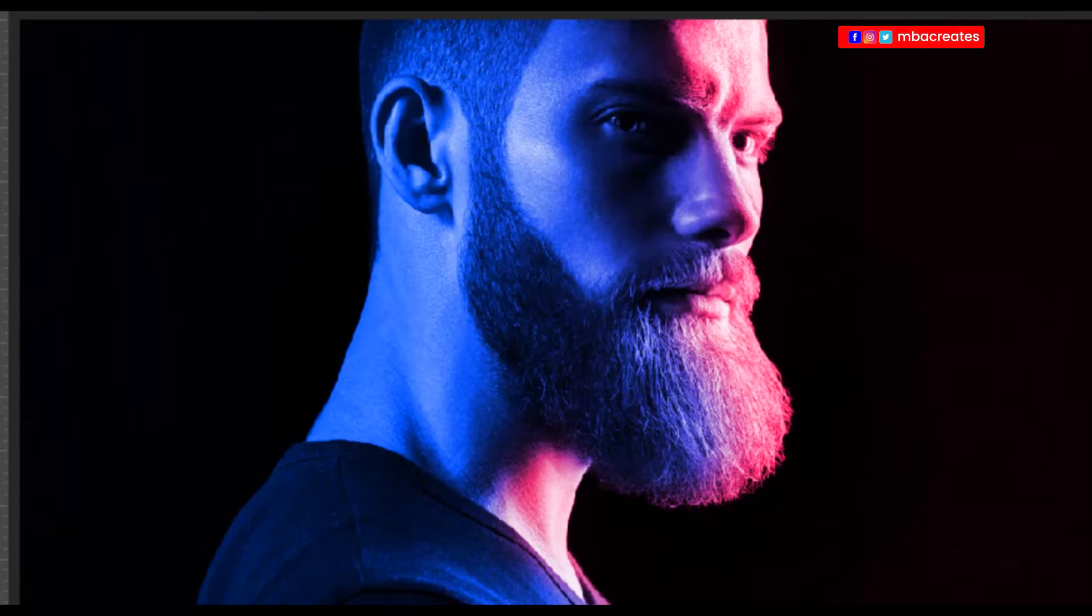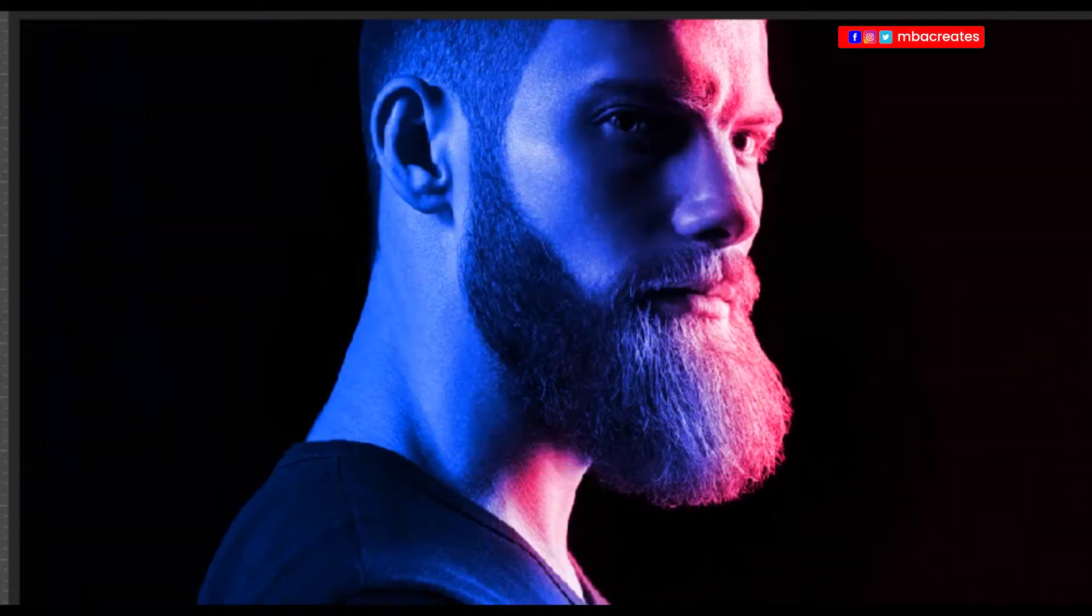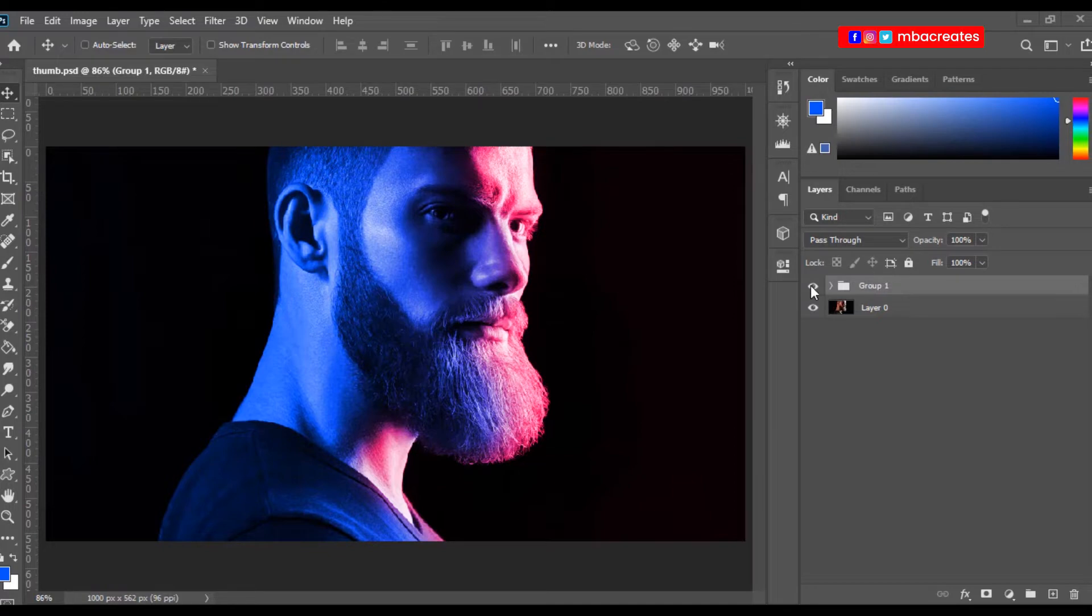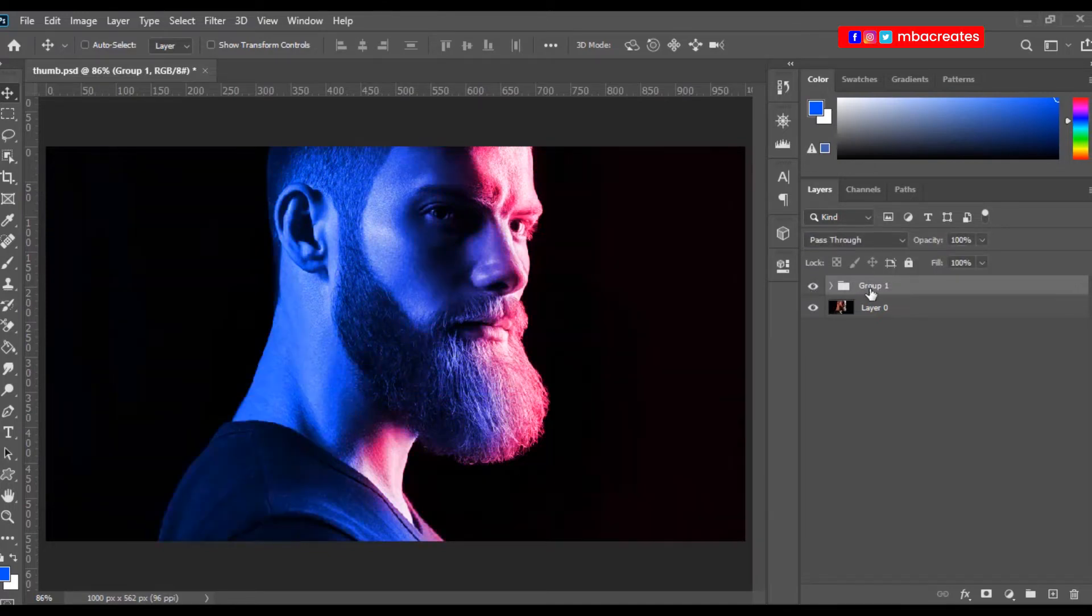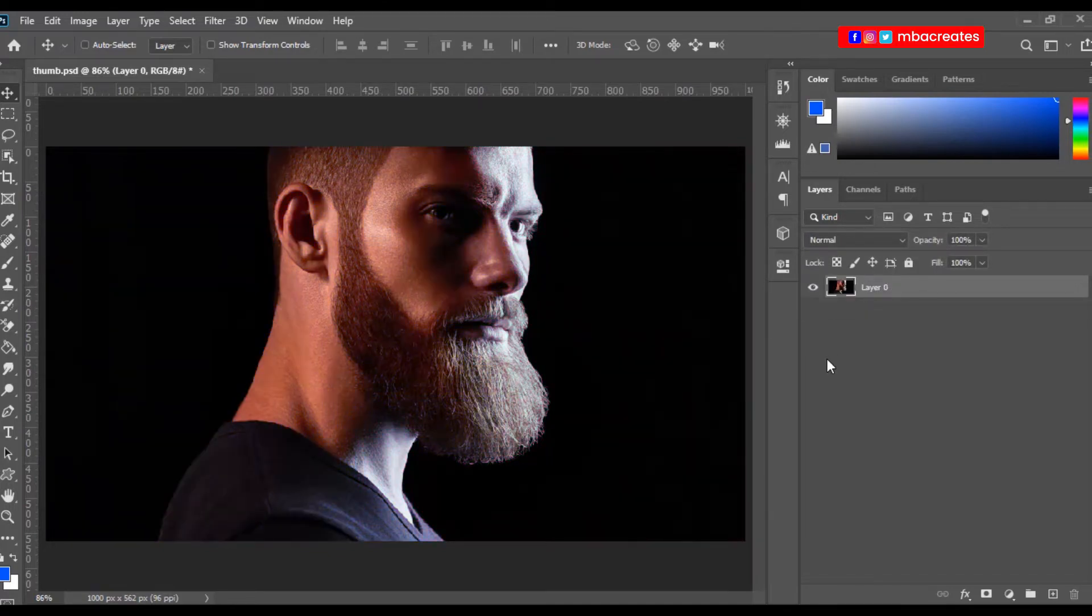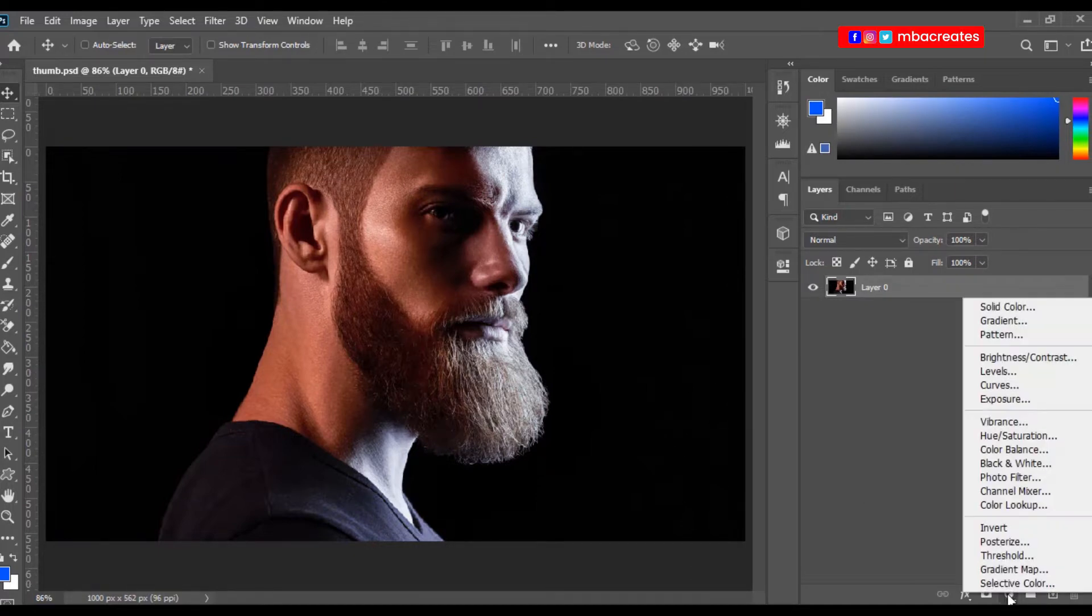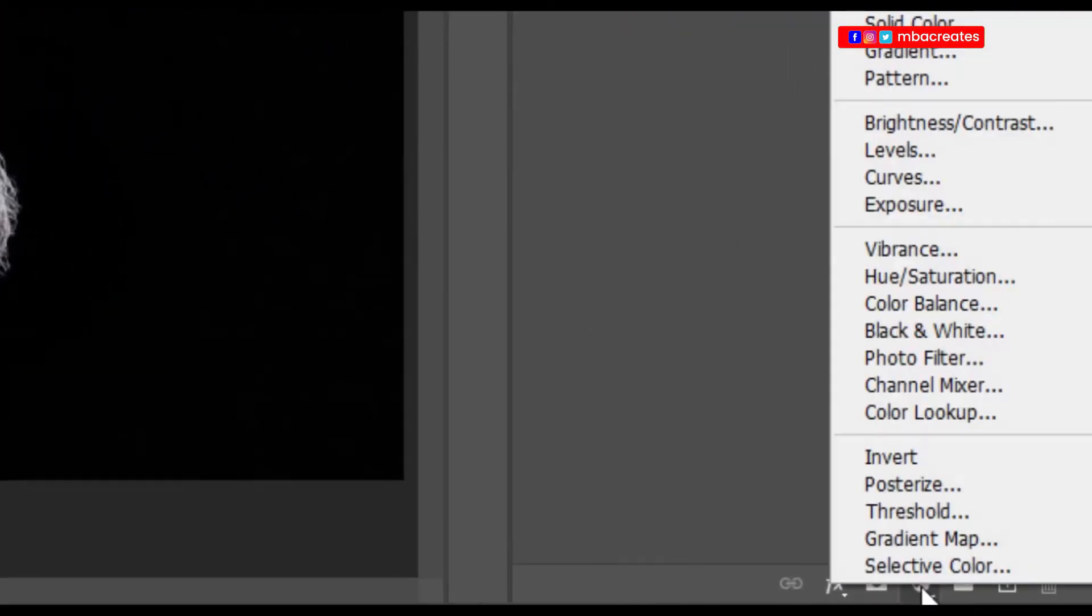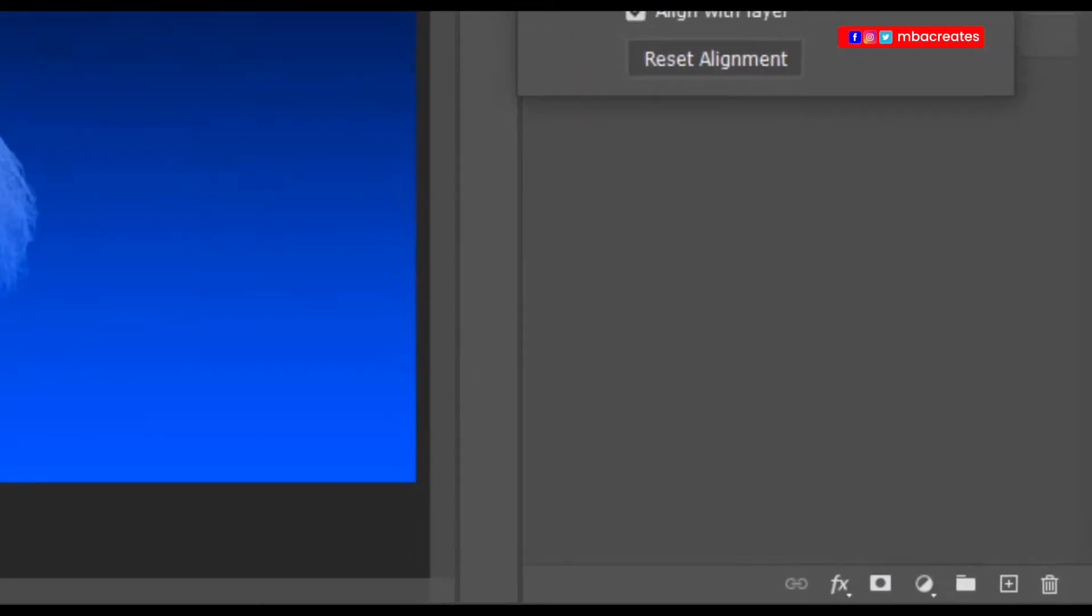I'm going to begin by deleting the previous effects that I've added and then begin again. The first thing you want to do is to add a gradient from the adjustment layers, a gradient adjustment layer. So we go to adjustment layer down here and select gradient.